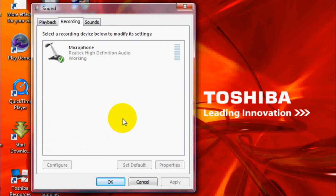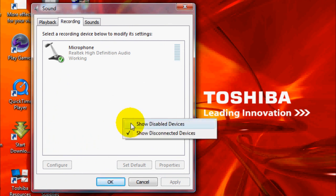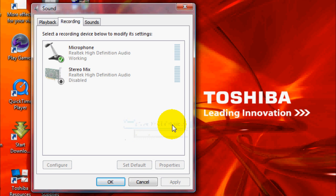What you want to do now is go ahead and right click, and it shows disabled devices. Why they're disabled, I do not know, but go ahead and click on that, and you're going to get your stereo mix that's going to come up.